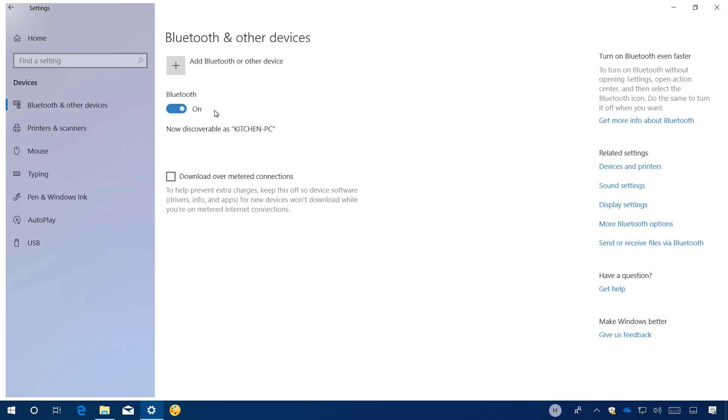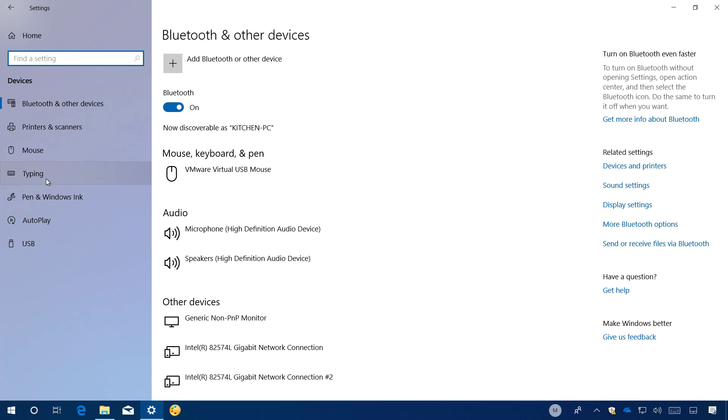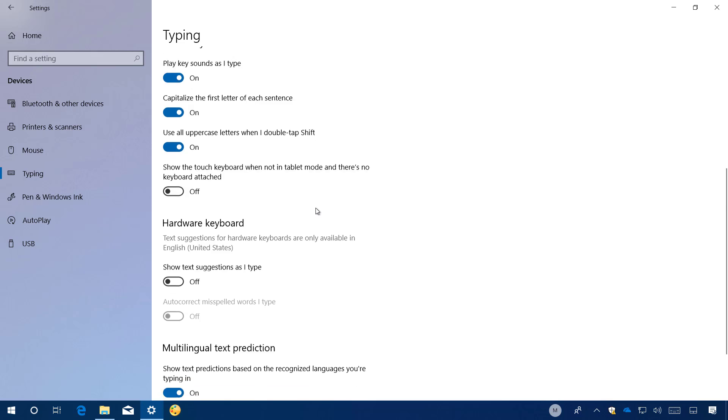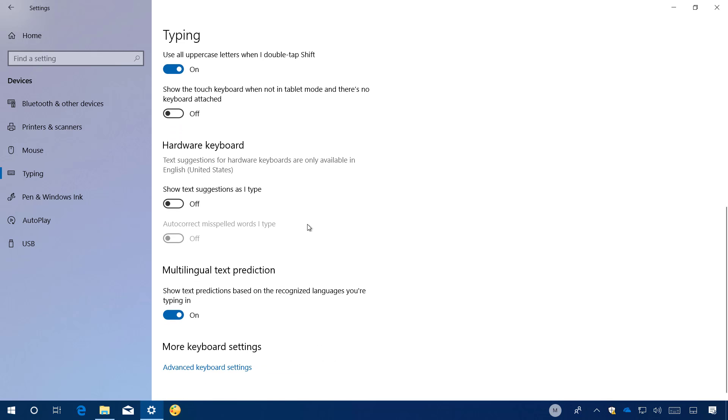On devices, the typing page now includes an option to enable or disable multilingual text prediction. When this feature is enabled, it allows Windows 10 to assist you with text predictions for up to three languages without you having to switch to a primary language to get predictions. However, this option is only available for the touch keyboard.